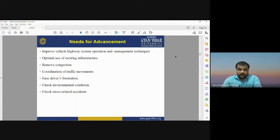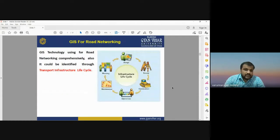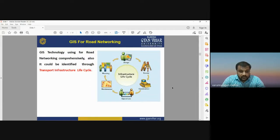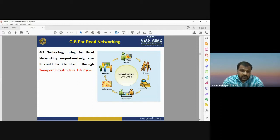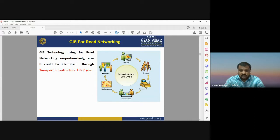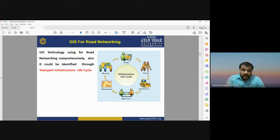GIS can also be used for network analysis and road networking. The GIS technology used in transportation can be identified through the transport infrastructure life cycle: designing, surveying, construction, operation, maintenance, and planning — a cyclic process.